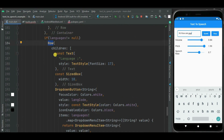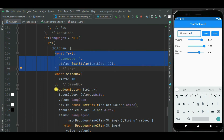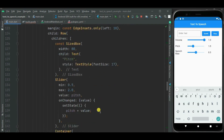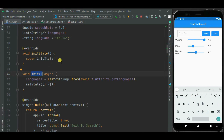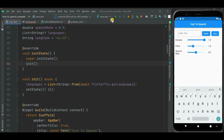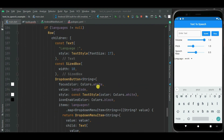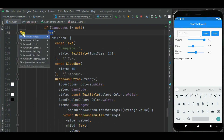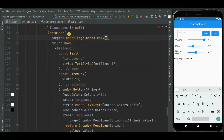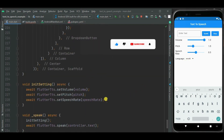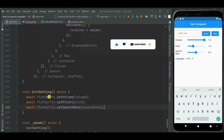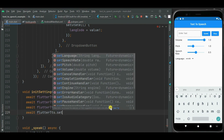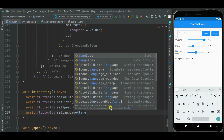Now let's add code for the dropdown. I have added a Row widget, inside which I have added a Text widget and beside it a dropdown to change the language. I forgot to call this init method from the initState method, so let's call this method from initState. Now let's check — here you can see the language dropdown is shown. Let's add some margin by wrapping the Row widget inside a Container widget. Now let's set the language in the flutter tts object by calling flutterTts.setLanguage inside the initSetting method, using the langCode variable that I have already defined.